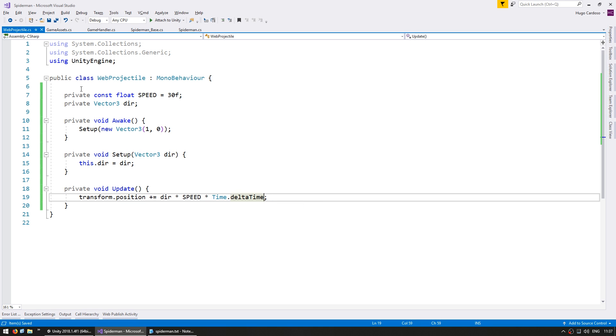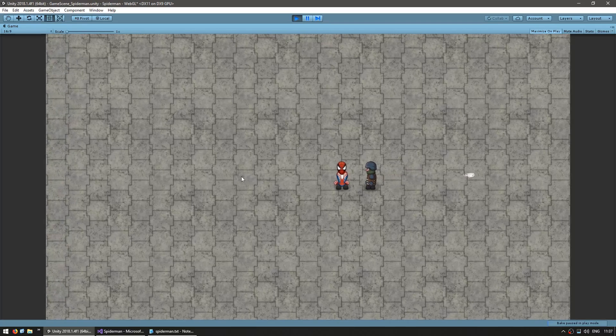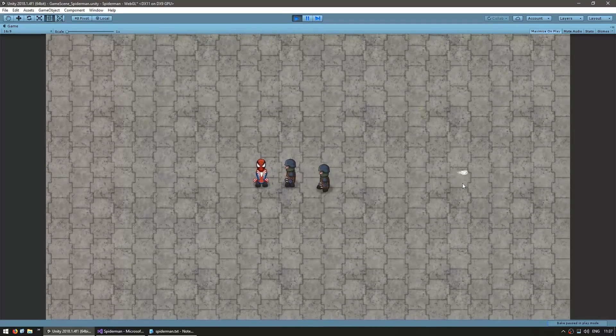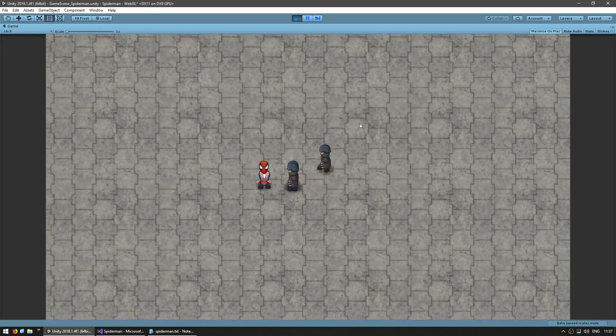Let's see the code in action — we should have this projectile moving towards the direction, which is to the right. And yep, there's a projectile, as you can see it is moving to the right.